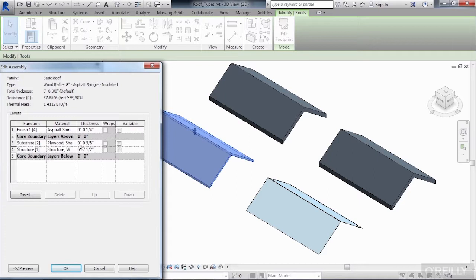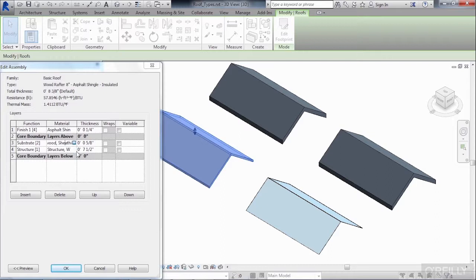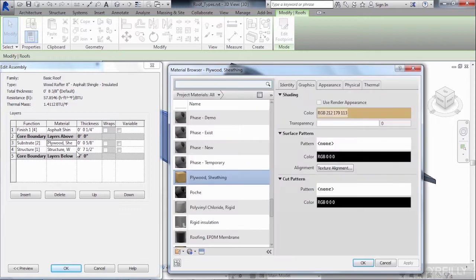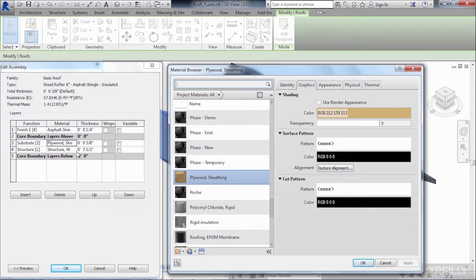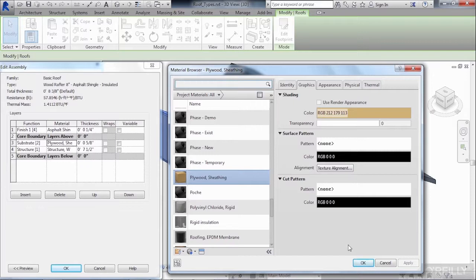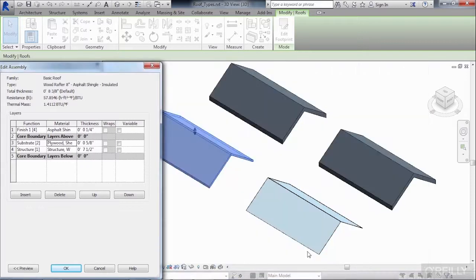And you could do that by selecting where it has the materials and then clicking on the button. This will open up your different materials in your material browser, where you could then select any of the materials off the list to give your roof that type of material. Now, I like the plywood sheeting for this style of roof. So, we'll click on OK.